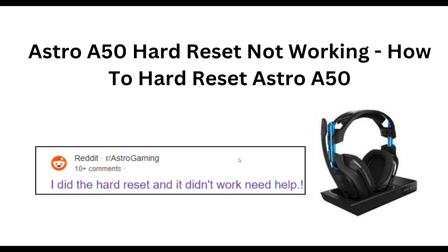Hello everyone, welcome to our YouTube channel. In this video, we will guide you through the process of Astro A50 hard reset not working — how to hard reset the Astro A50. We are going to discuss each step.